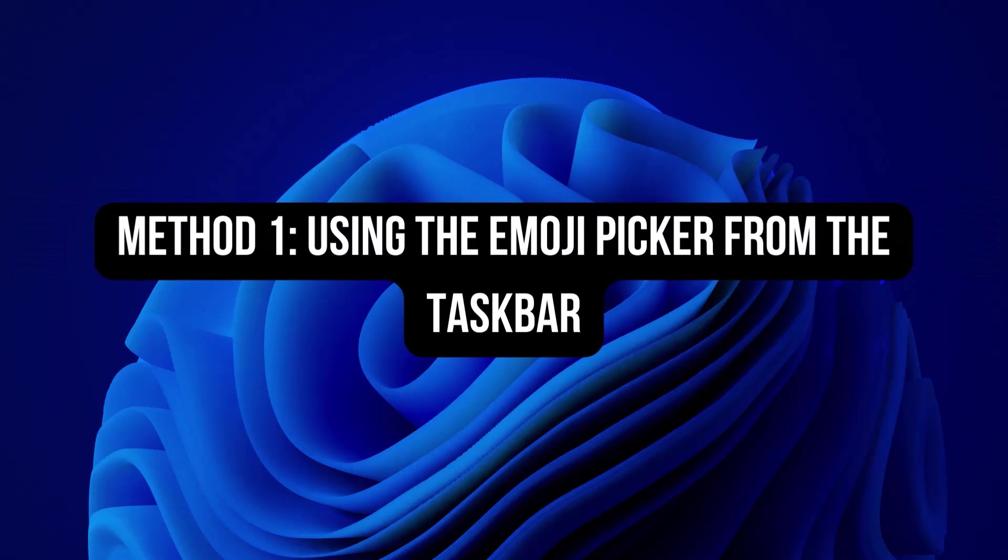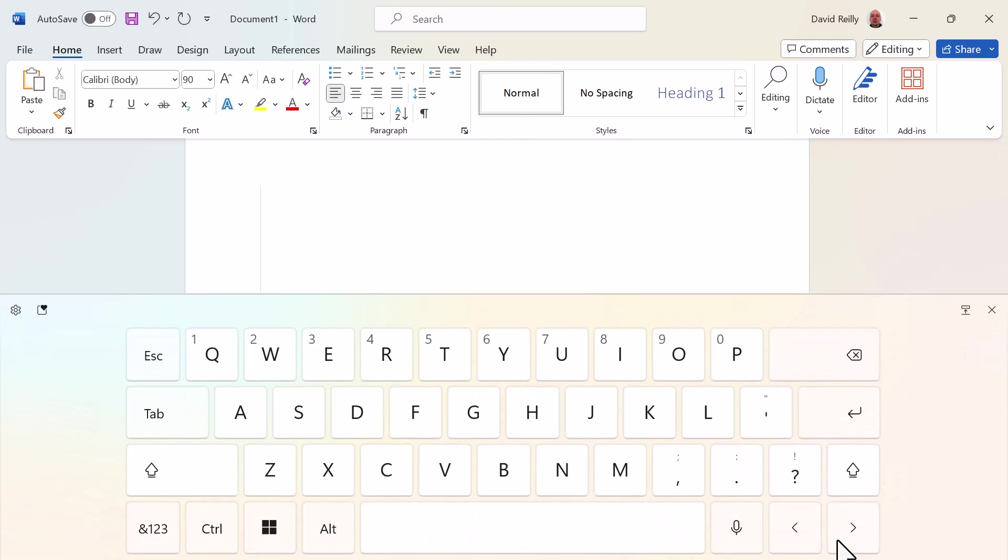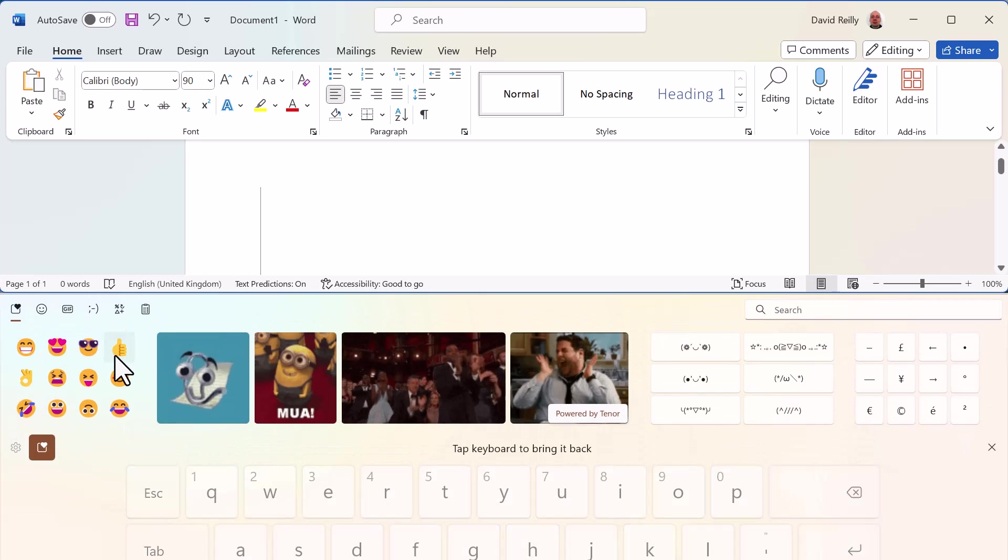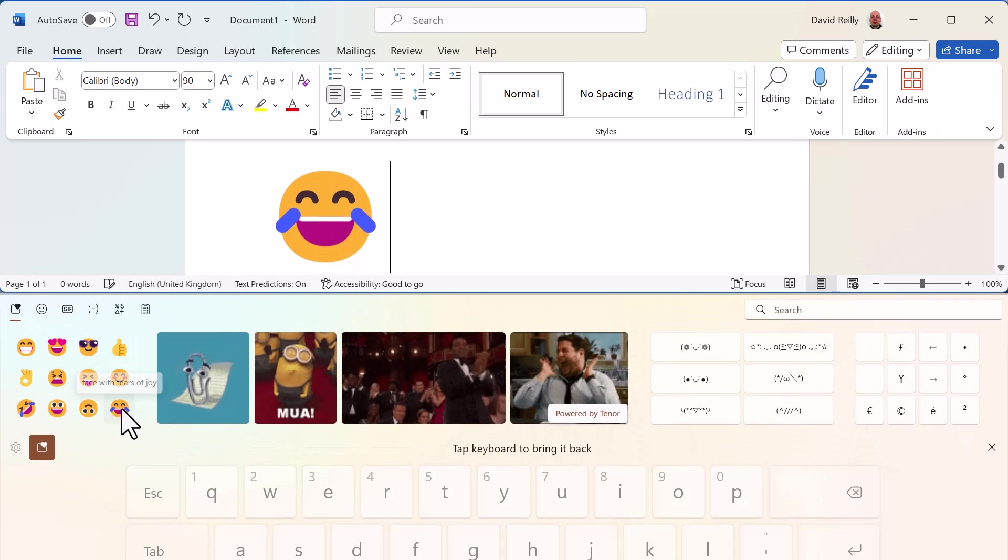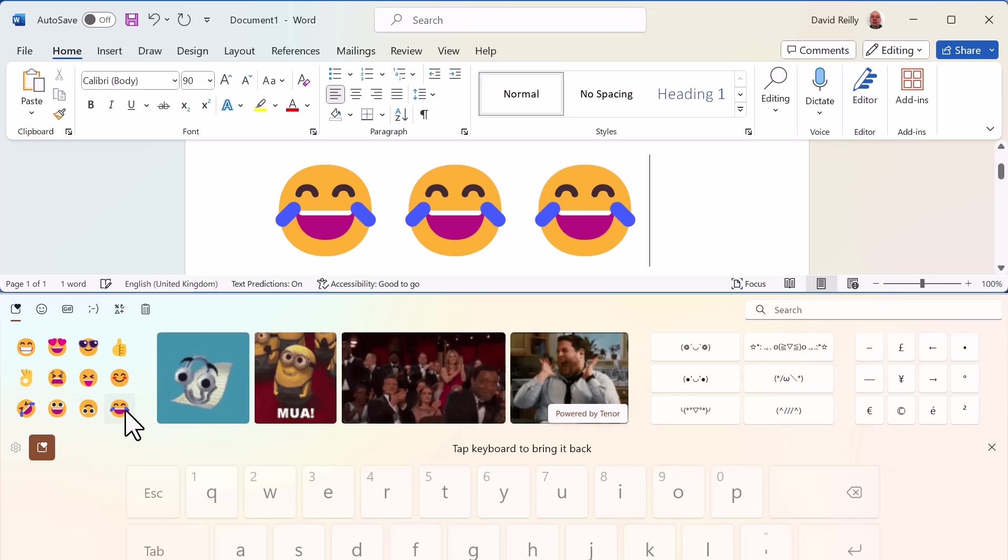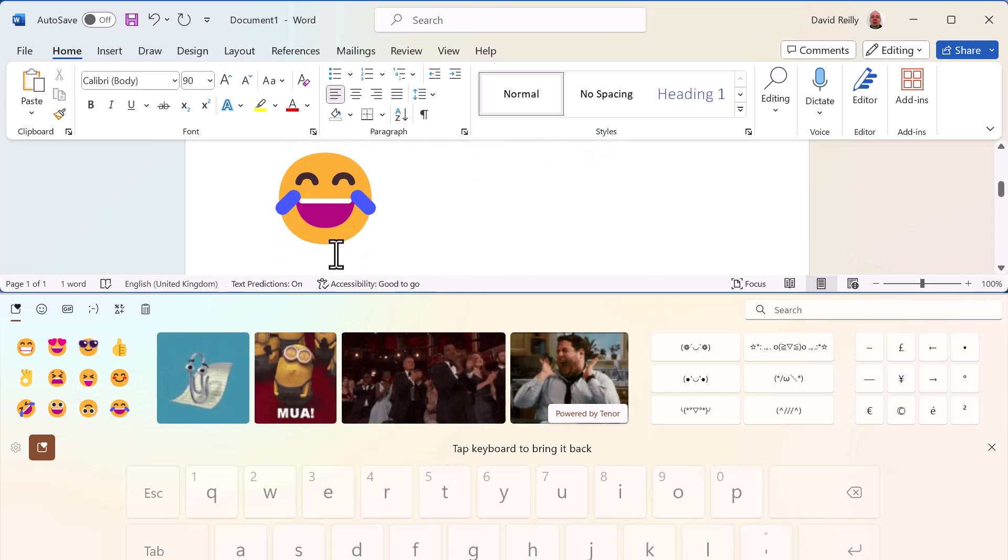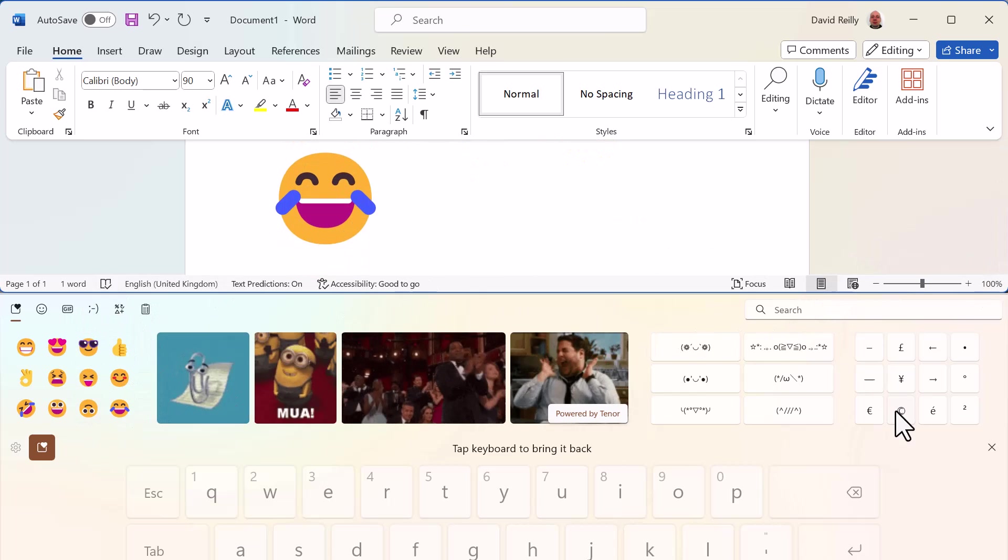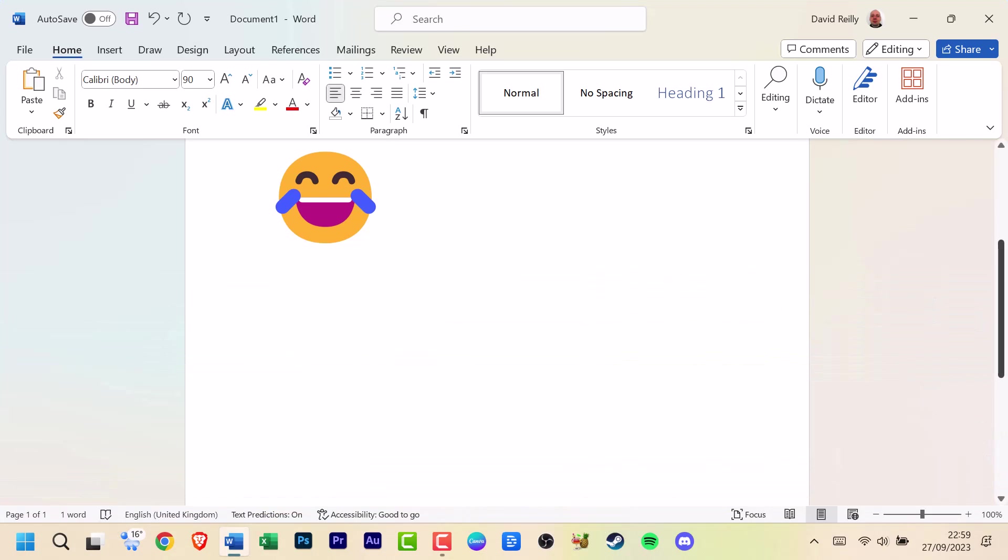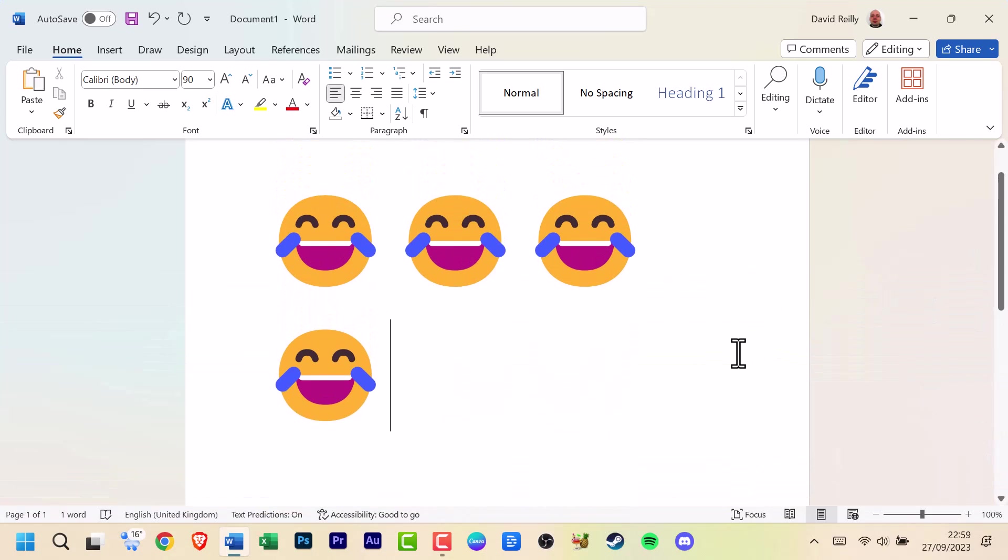Method 1: Use the emoji picker from the taskbar. The first method we're going to explore is using the emoji picker right from your Windows 11 taskbar. Simply click on the emoji icon, which looks like a smiley face, down here near the system tray. Here's the emoji picker. You can search for emojis and click to insert them into your text.